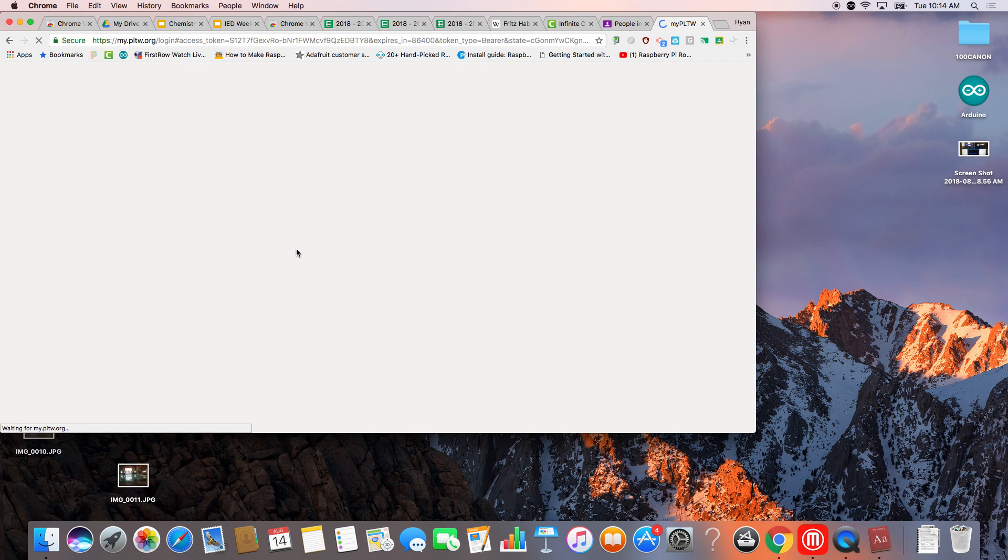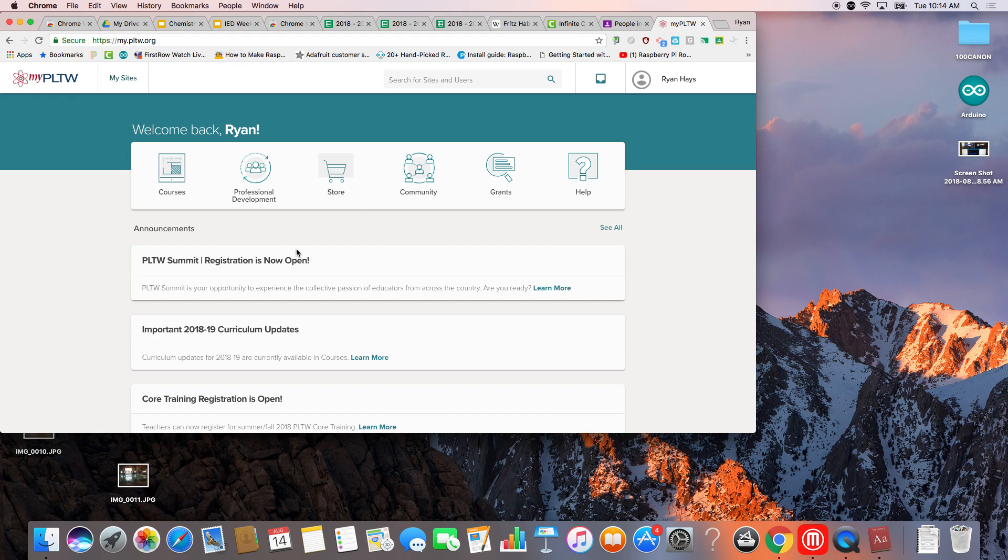So once you've logged in, you're going to get your PLTW dashboard. We've got a lot of things going on, but this is the one that we use most. So you're going to click courses.